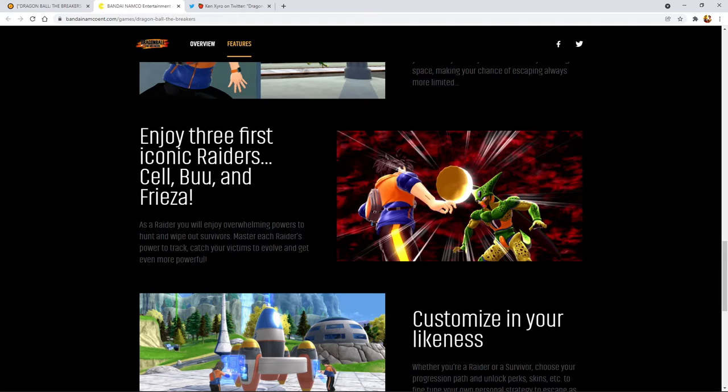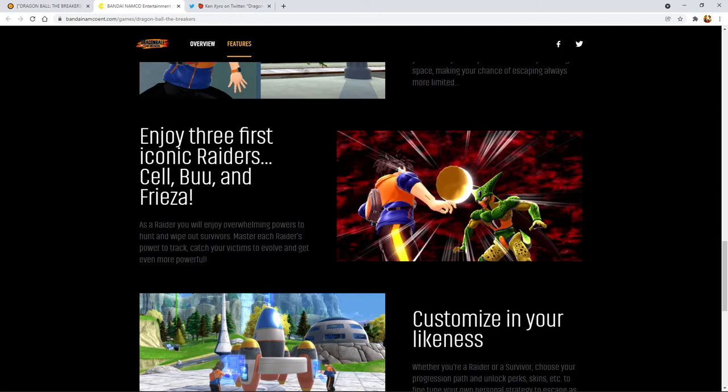The trailer only shows off Cell but you do get Cell, Buu, and Frieza. Interesting to note it says enjoy three iconic raiders. To me that's sounding like because it's Dimps and we all know how Xenoverse went, we're probably going to get DLC for this game. I'm here for it if we can get, imagine we got Zamasu right?